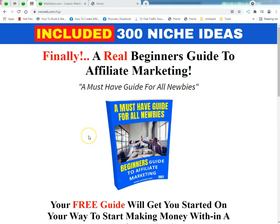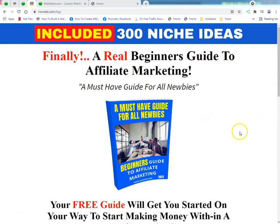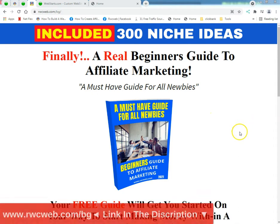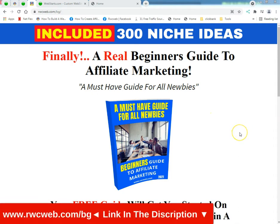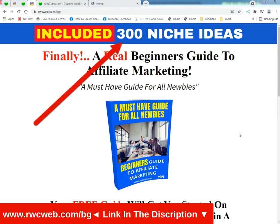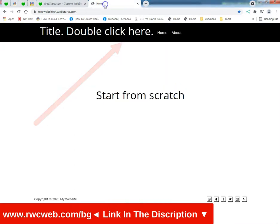What's up tubers, this is Radio Dos Geek from rwcweb.com. I'm gonna have a link in the description on how you can get my new beginners guide to affiliate marketing. Go to rwcweb.com/bg for beginners guide to marketing.